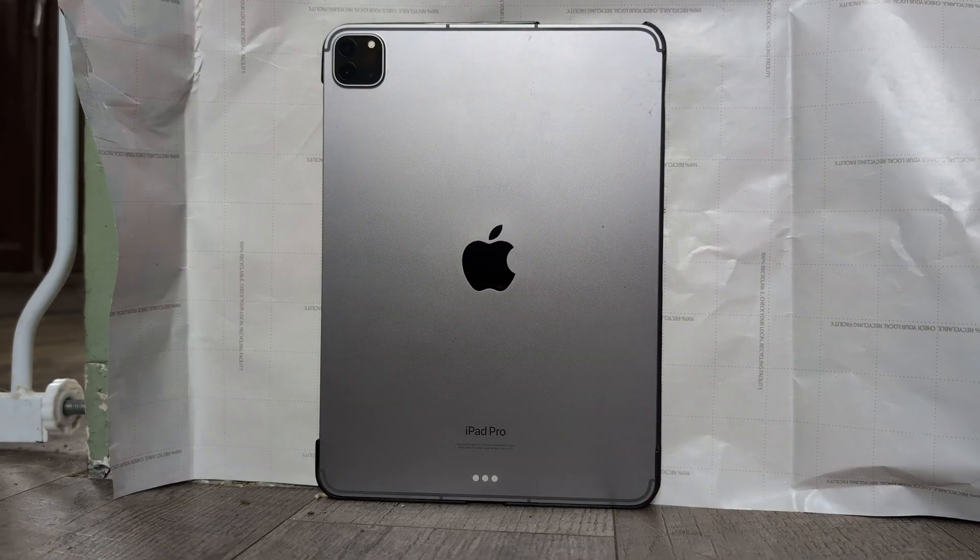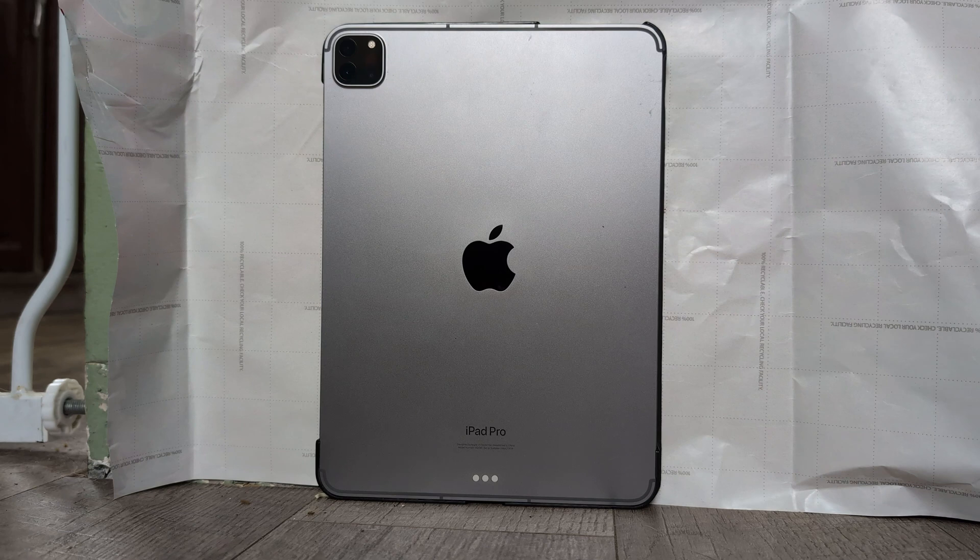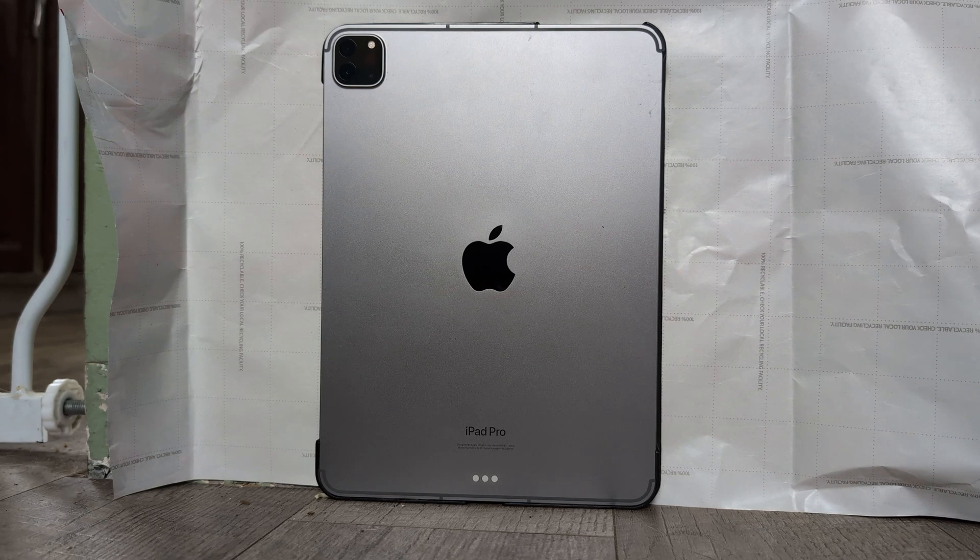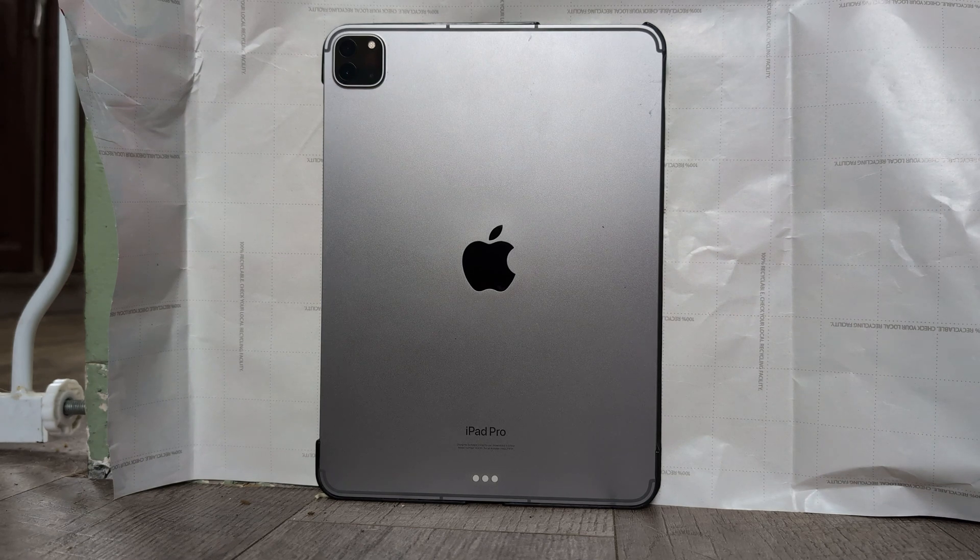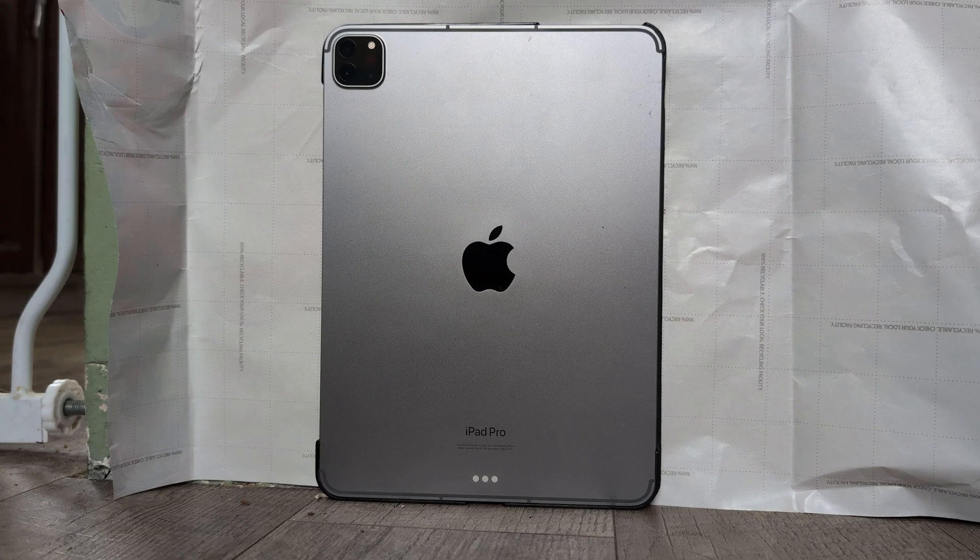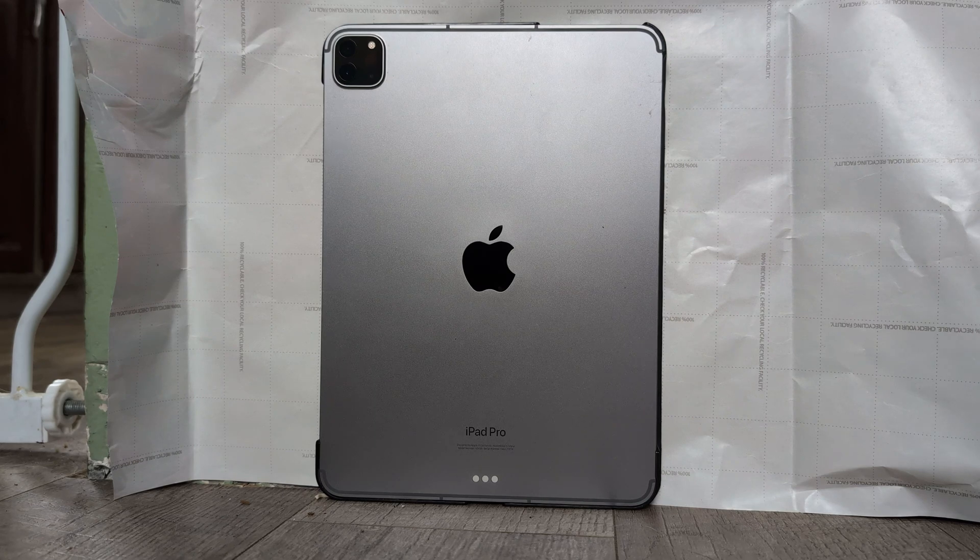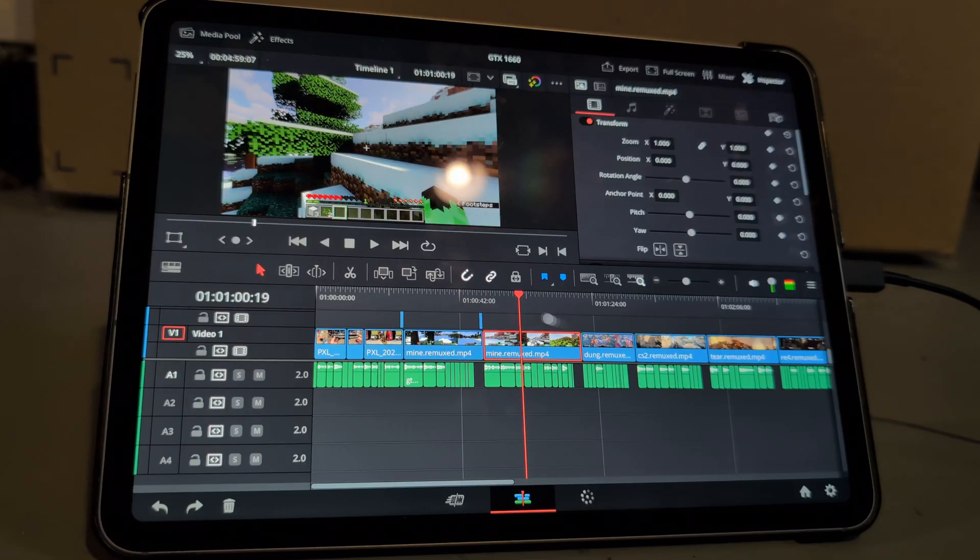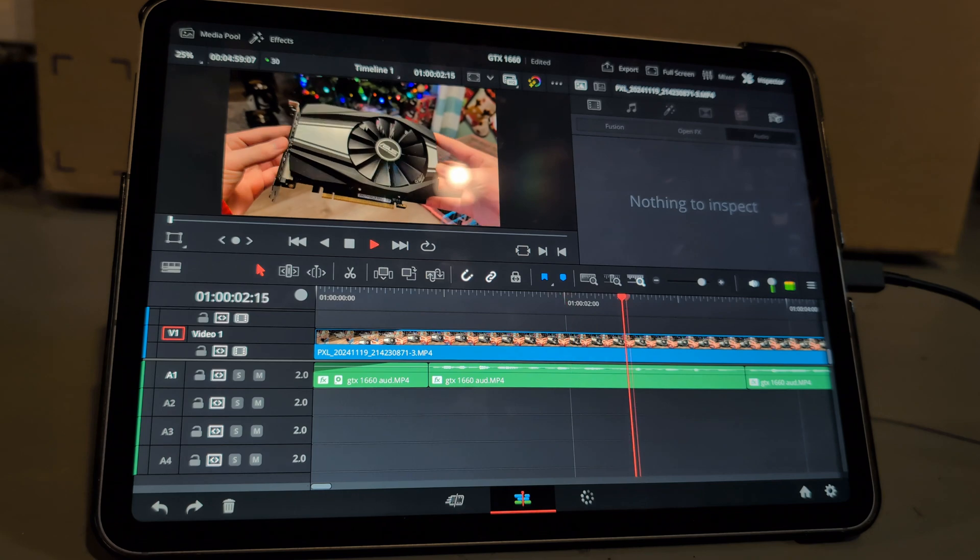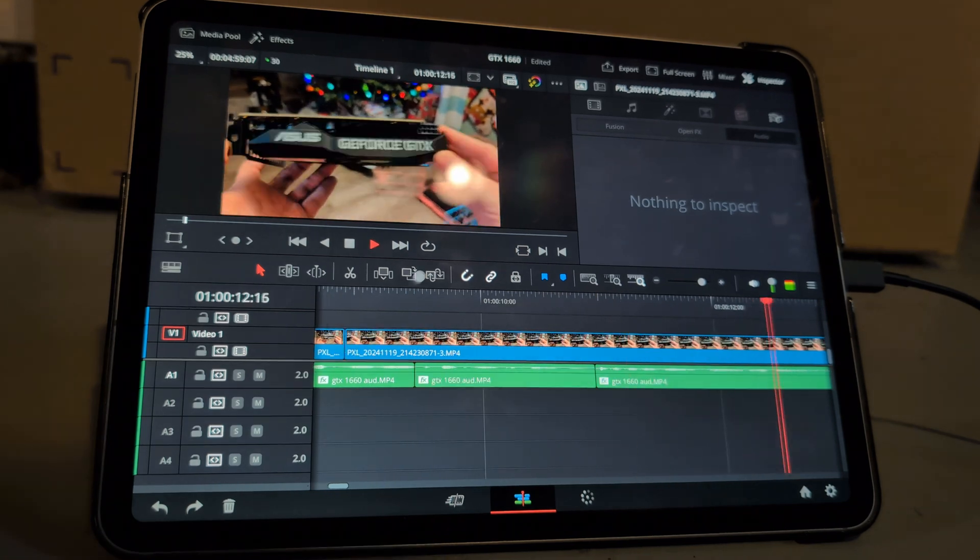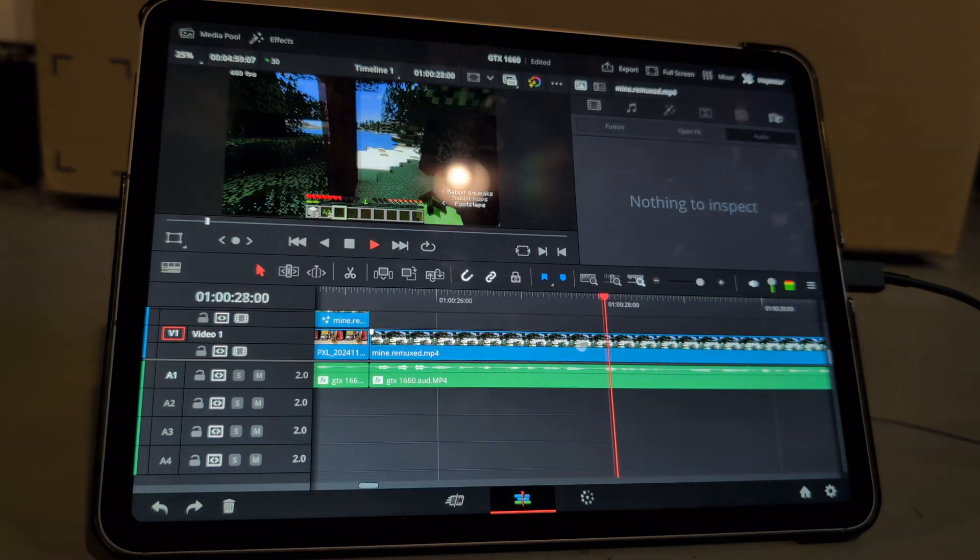But my final thoughts on this is that DaVinci Resolve on the iPad is extremely close to the desktop version. And if you're considering purchasing the iPad for on-the-go editing I would say that it's worth it. It's really cool to see a robust editor like DaVinci Resolve on an iPad that basically runs one-on-one with a desktop version.